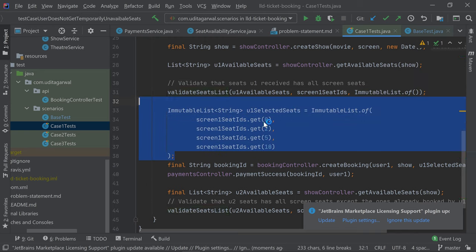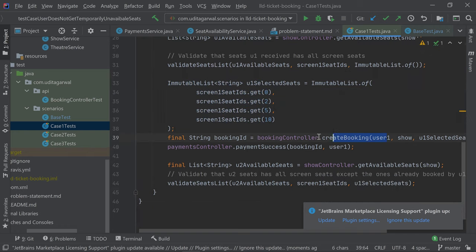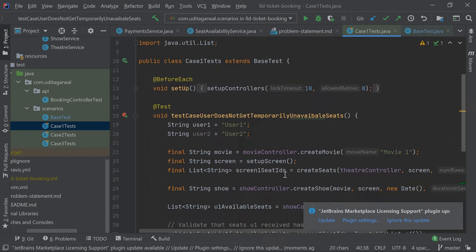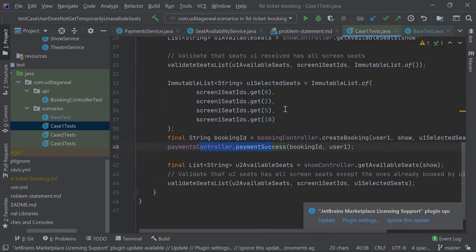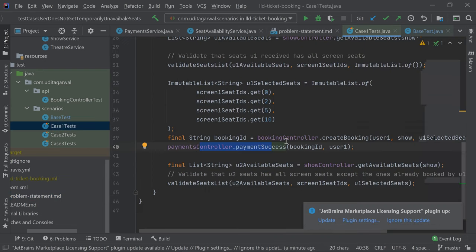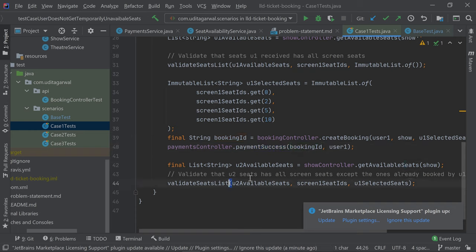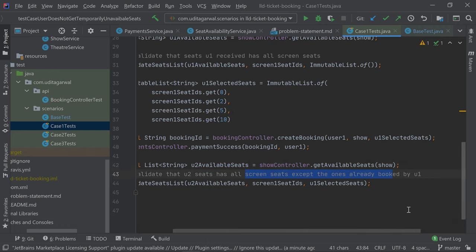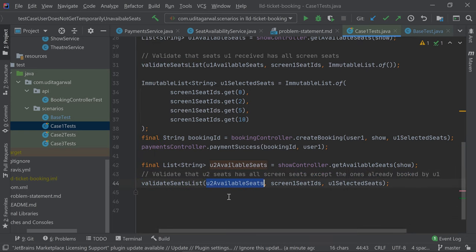Then user one selects some seats — say seats 0 to 5 — user one starts the booking and completes the payment successfully. This test case is actually for permanently unavailable, not temporarily unavailable. In case one, user one creates the booking and completes the payment, then user two gets the available seats for the show. We then validate that the seats user two gets are all the screen seats except the ones already booked by user one.